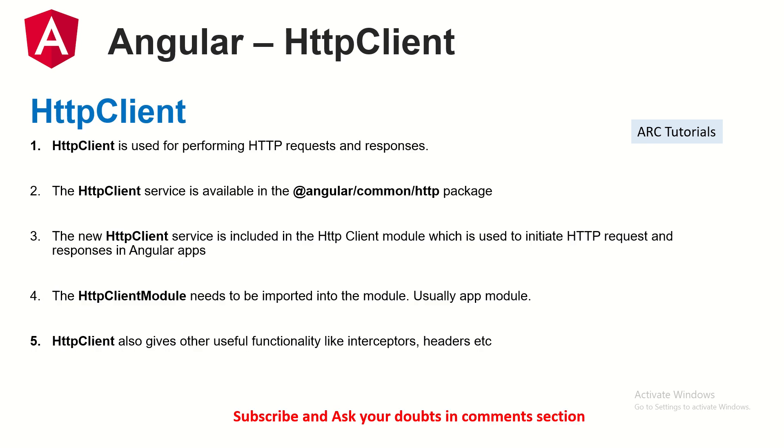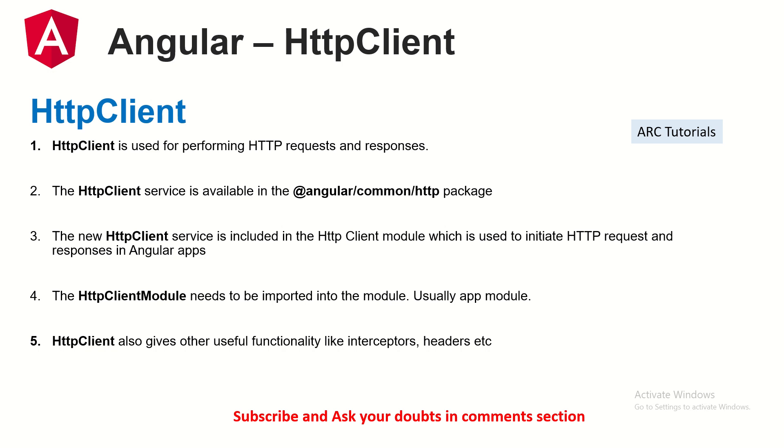A quick word to our viewers who are joining us new on HTTP Client. HTTP Client is used for performing HTTP requests and responses. Anything that we work with back-end APIs or server, we will require to make a request using HTTP Client. In order to work with HTTP Client, we will have to import HTTP Client module into our app module. HTTP Client provides us useful functionalities like interceptors, headers, params, etc. I have covered all of these topics previously in the episode. Make sure that you check out the previous episodes to learn and master HTTP Client.